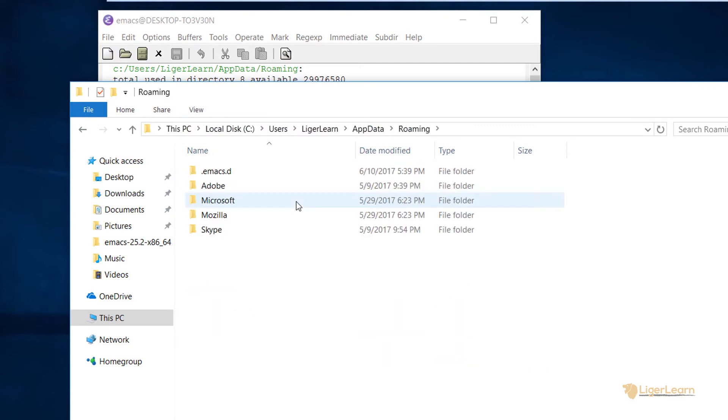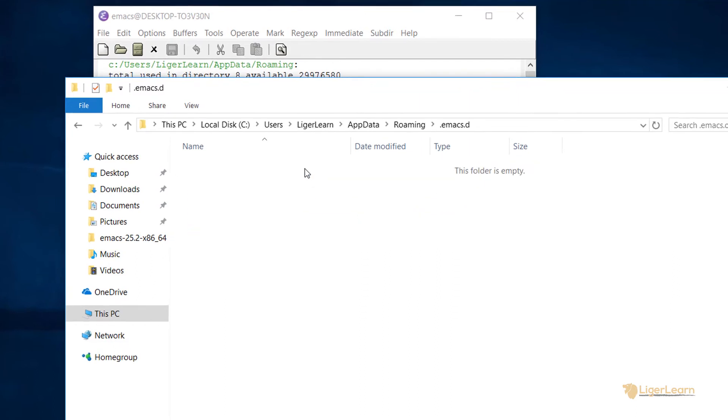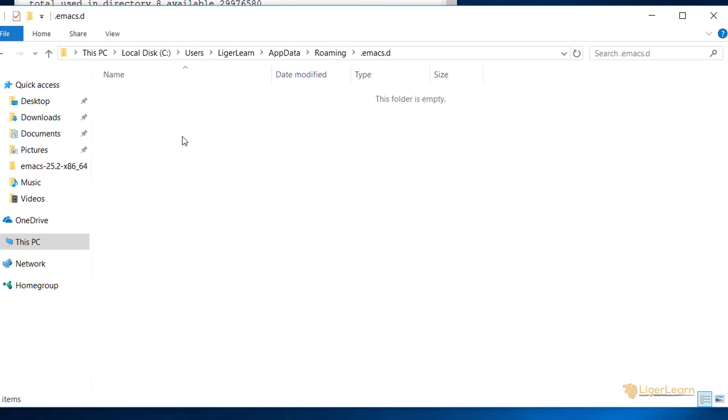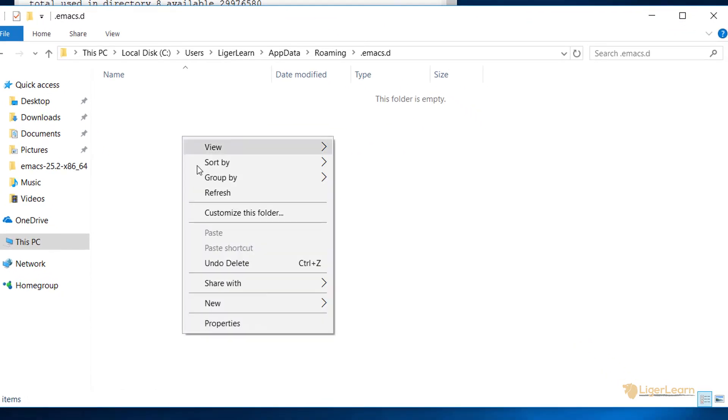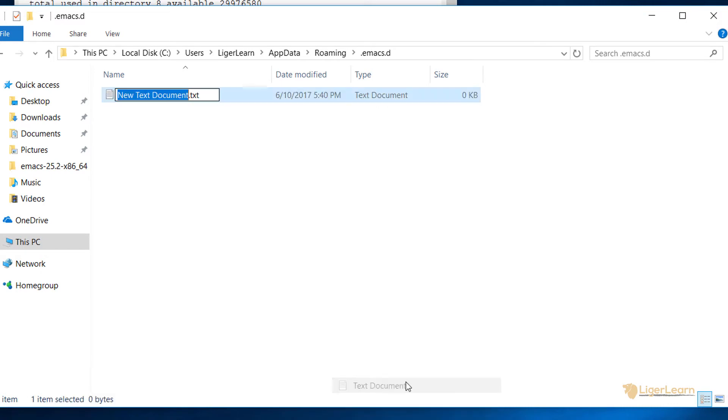You can see, now we are at the path pointed to from within Emacs. In our case, the .emacs.d directory already exists, but in your case if it does not, then you can go ahead and create it. Within the .emacs.d directory, you should also create the init.el file. Make sure that the directory and file are named correctly.